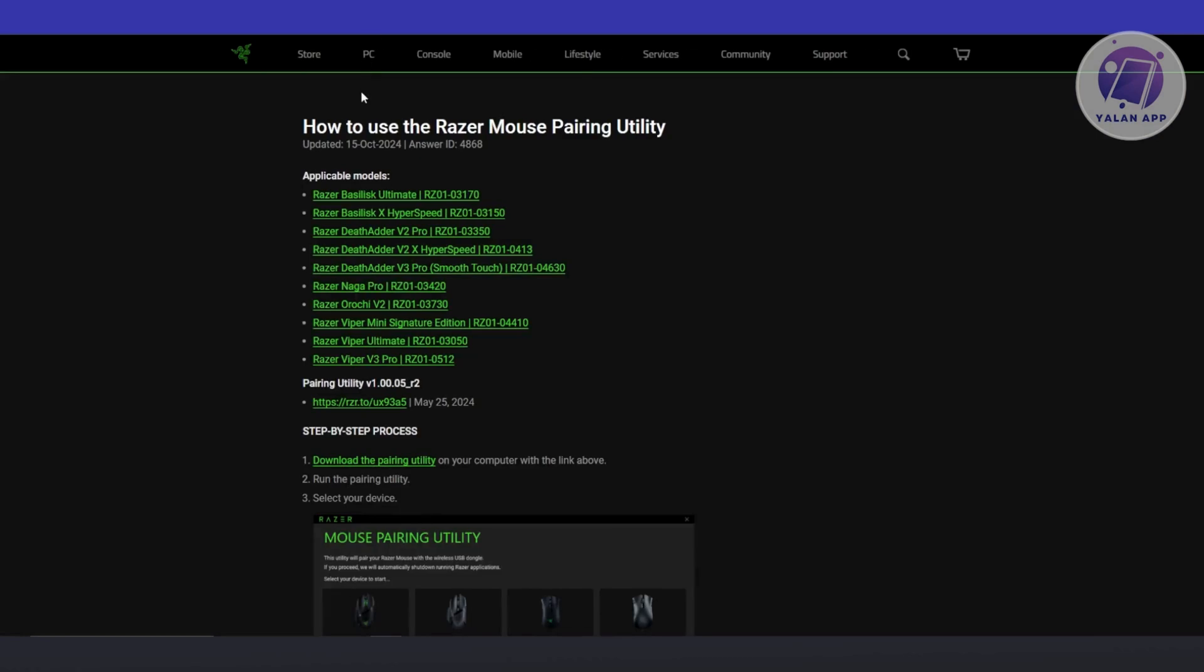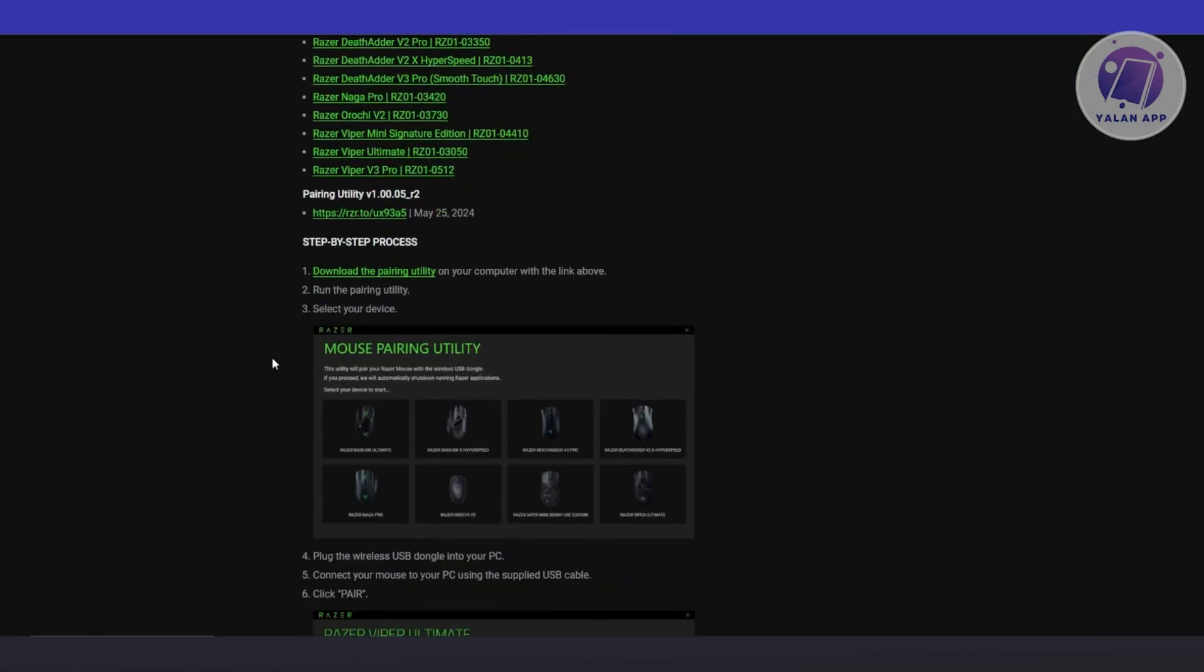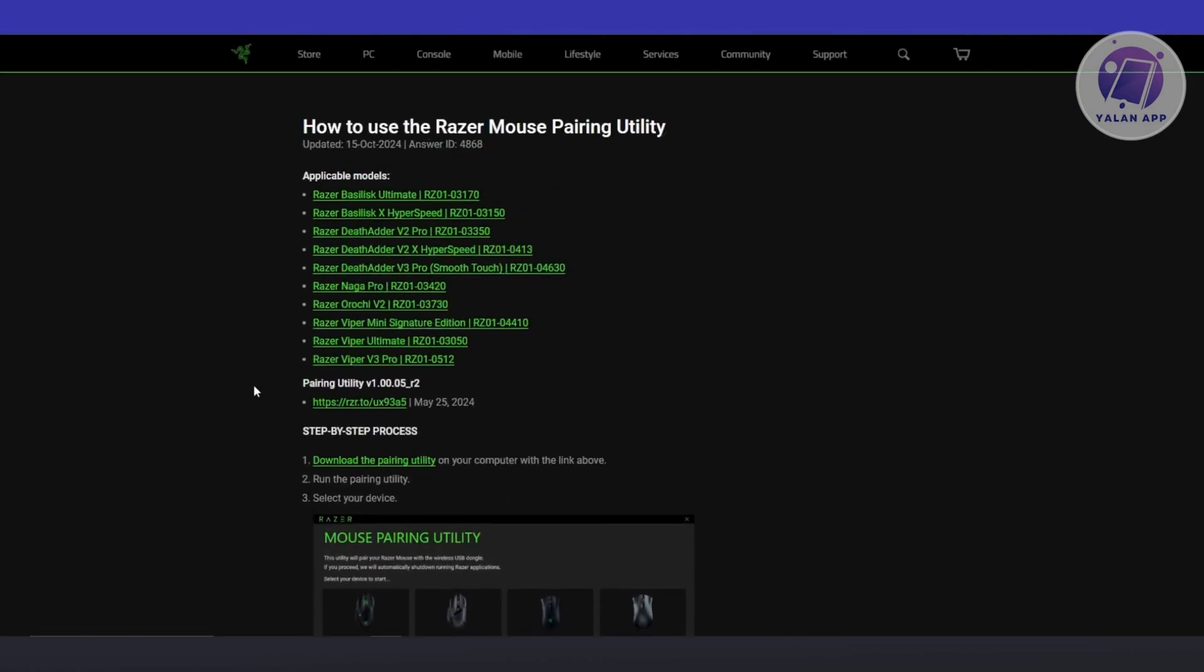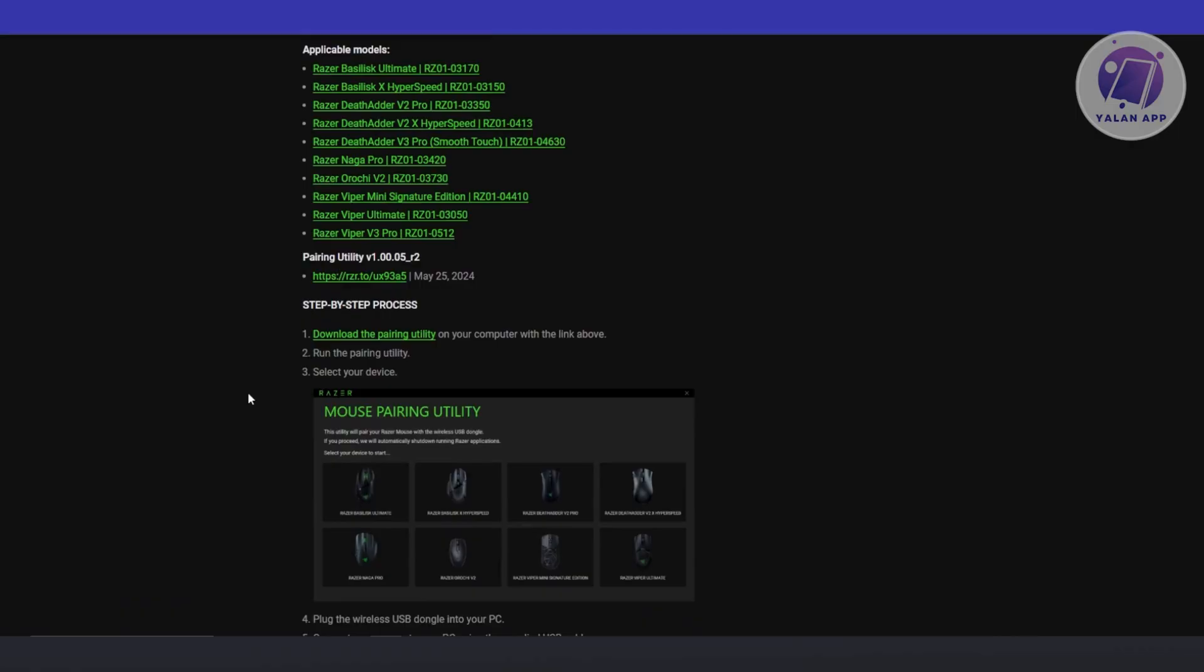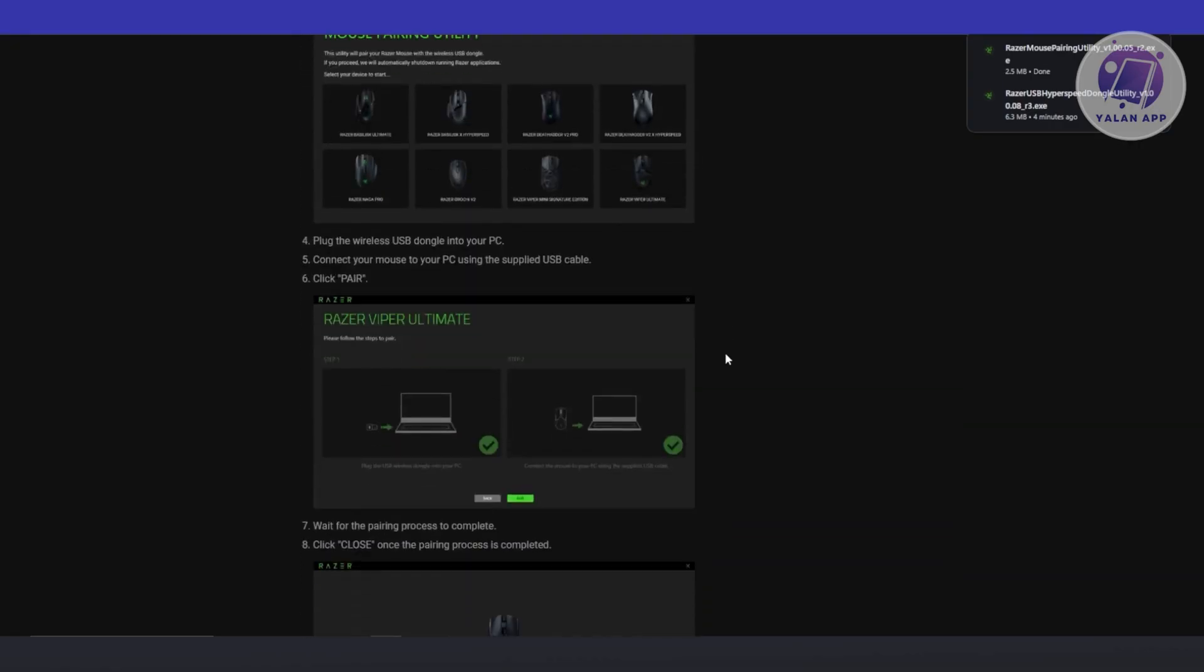Now it should open up another tab here, which in this case, you should be able to see a bunch of steps. You want to go ahead and first download the pairing utility app or software. Go ahead and click on it to start the download and from then on, just start running the utility and select your device.